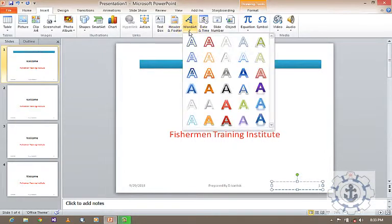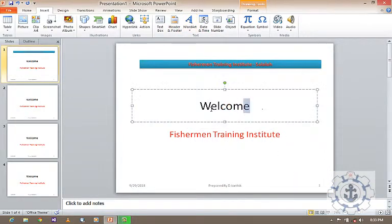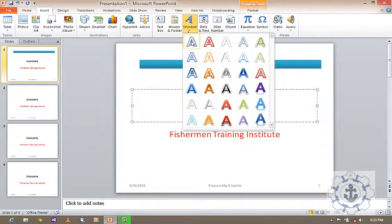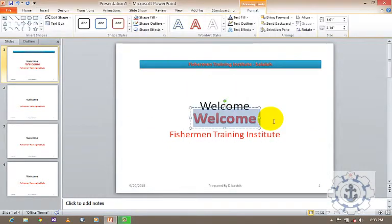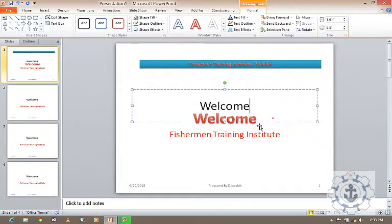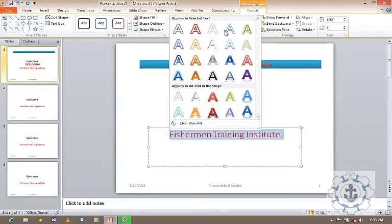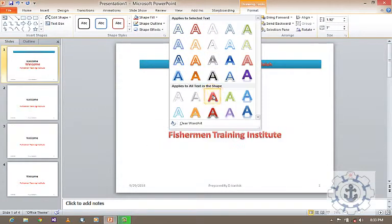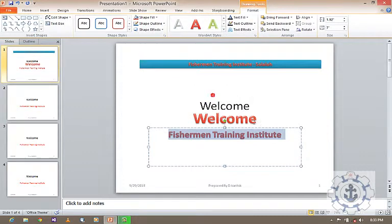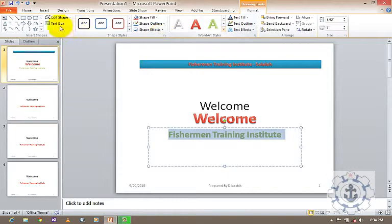Next is Word Art. For example, if you want to change the Word Art, just click it and you can change the Word Art style. You are allowed to change it however you like. Just select it and make the changes you need. This is the Word Art style.